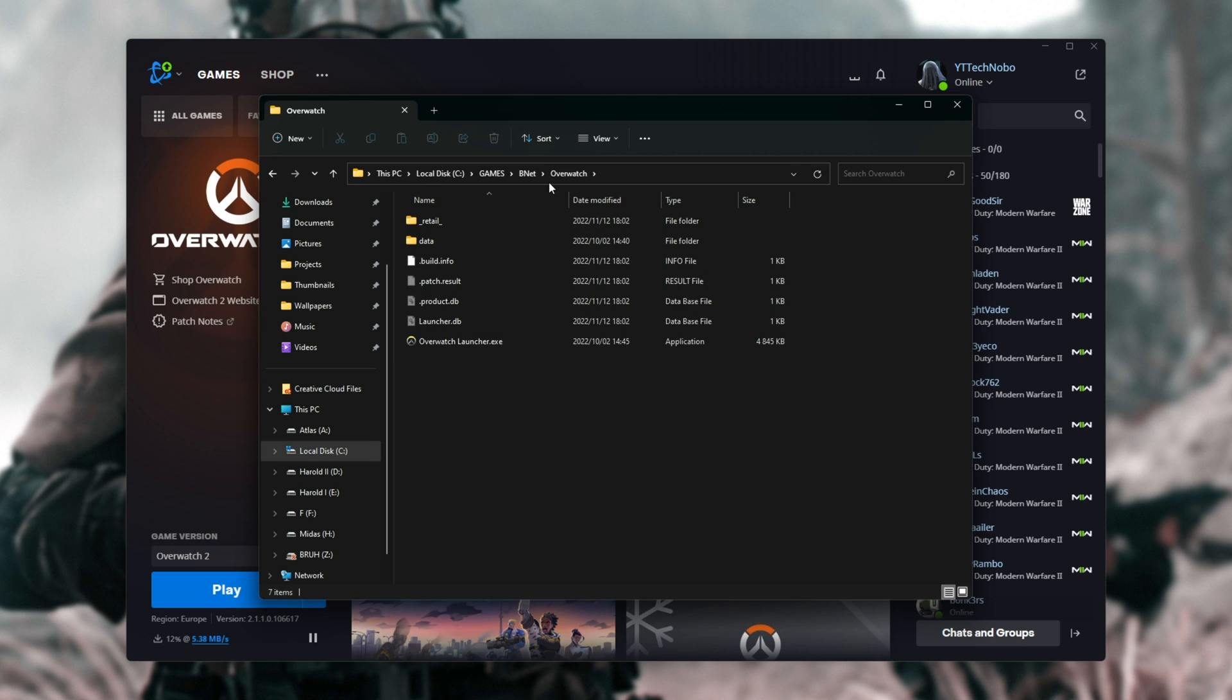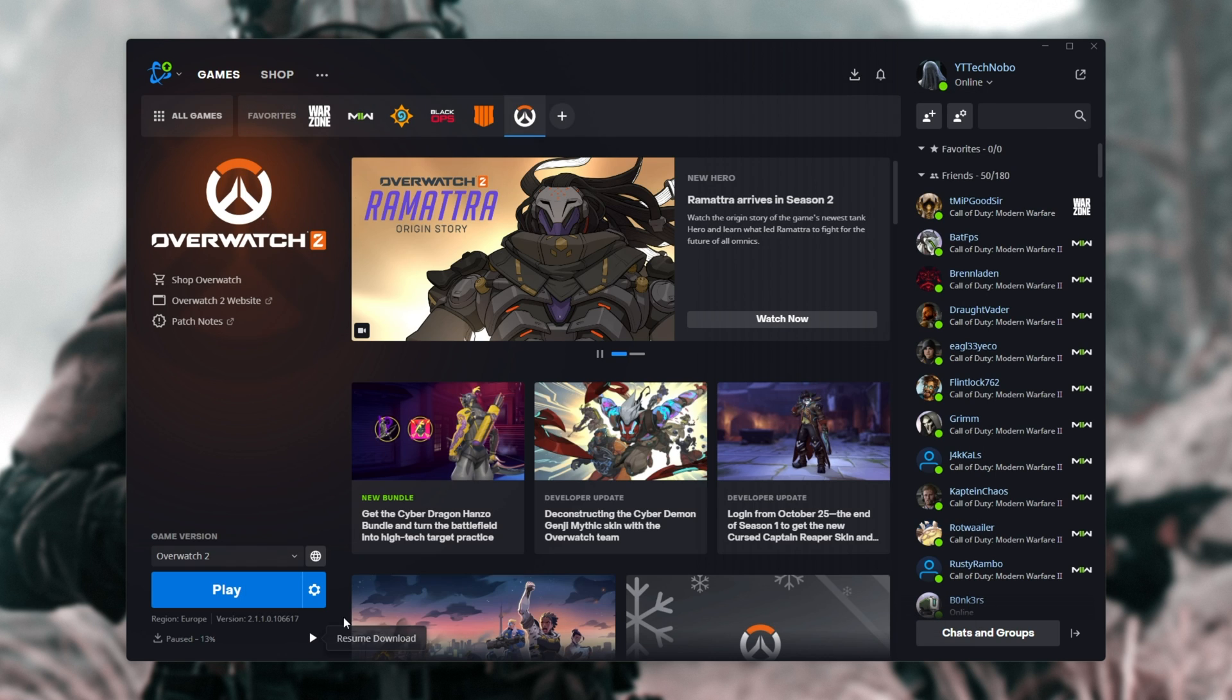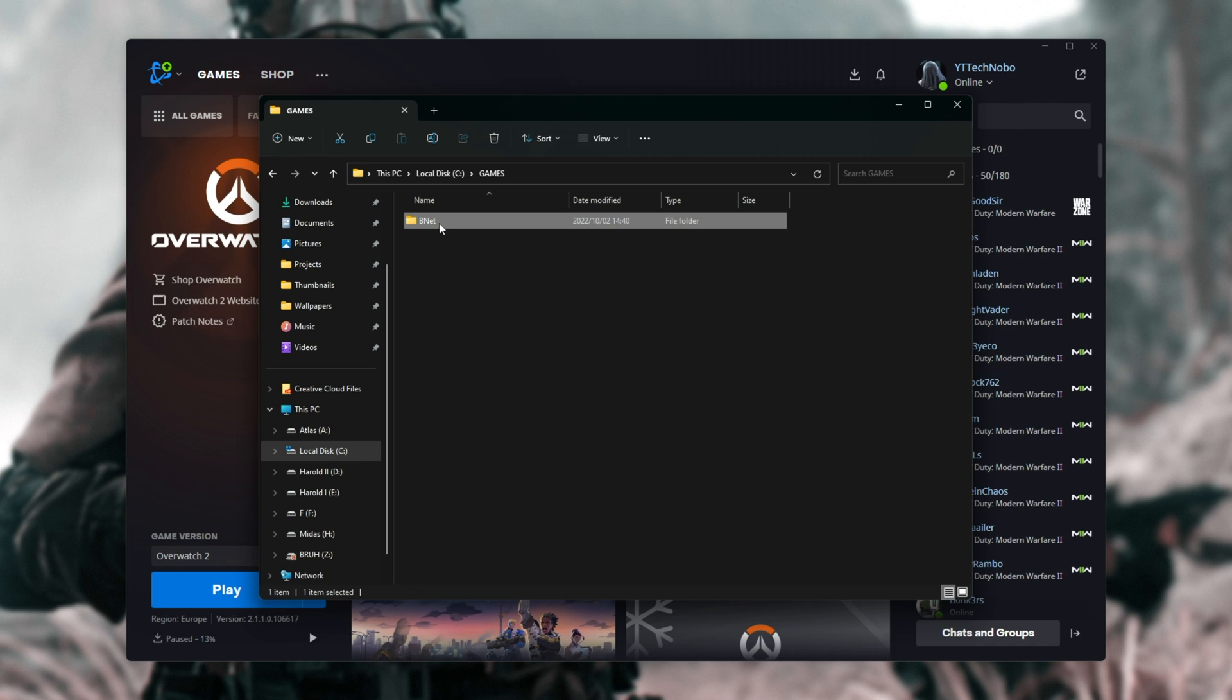All we'll do is go back one folder, back another folder, so you see Battle.net here, what I called the folder, and all we'll do is pause any downloads if you have any running, and rename this folder here, say Bnet 2. There we go.